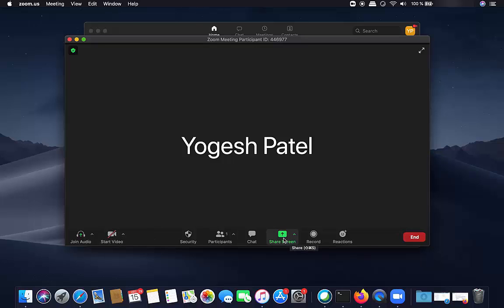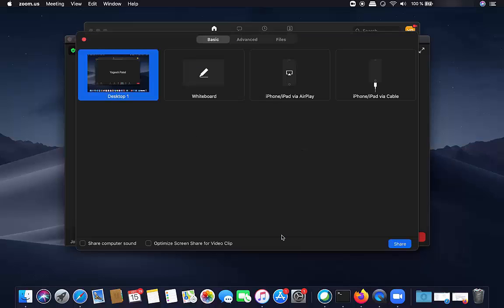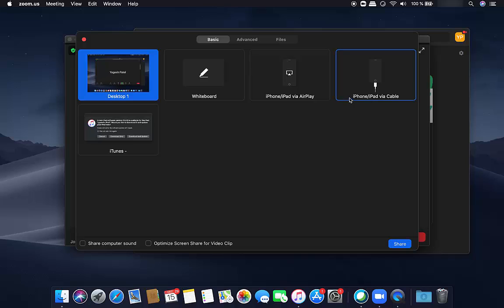And then what you can do, you have the option for the screen share here, so you can just click on share screen option here. And here you can see this option, this option is for your iPhone/iPad via cable.